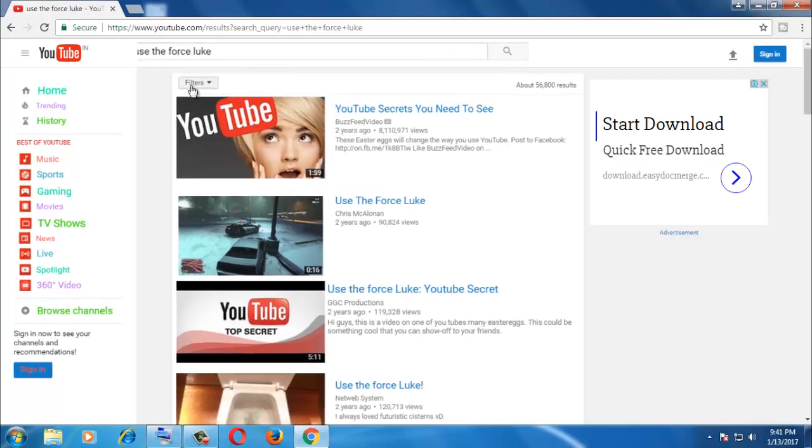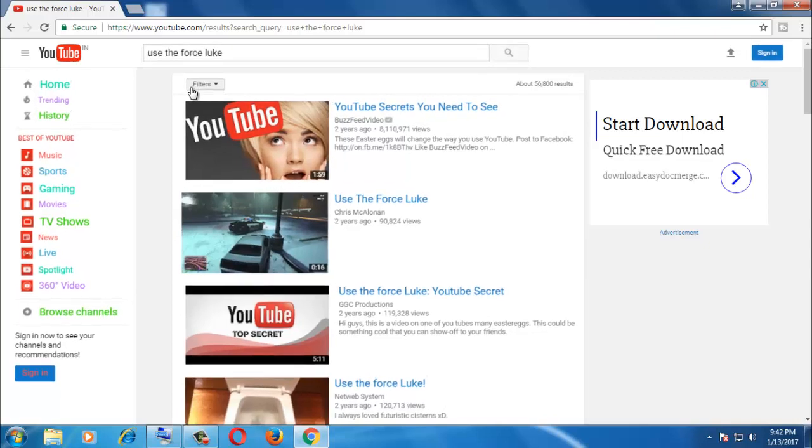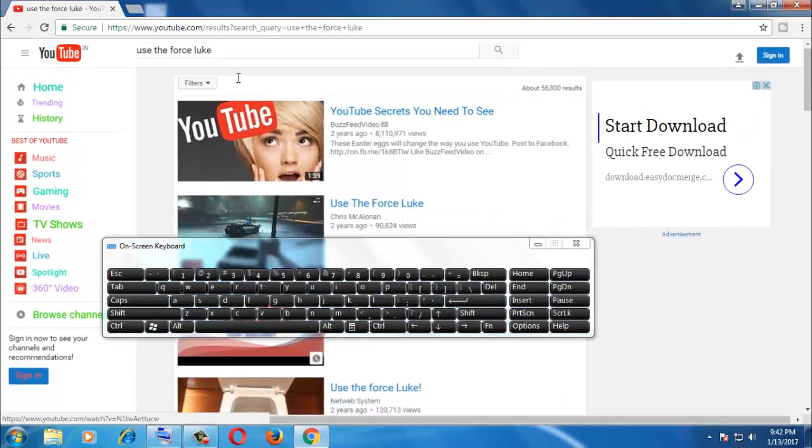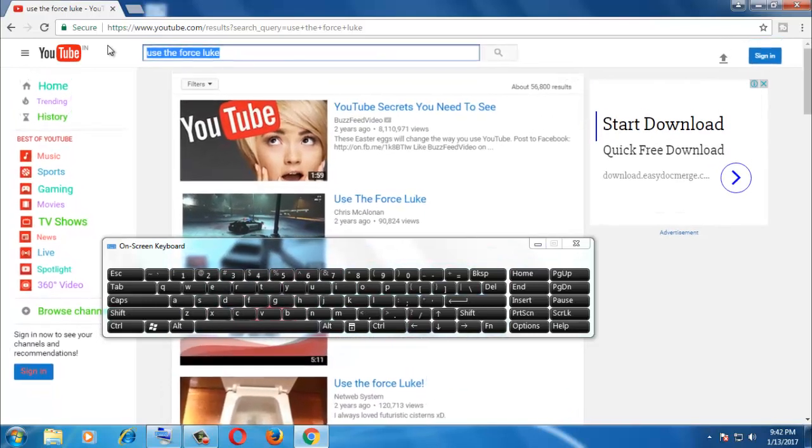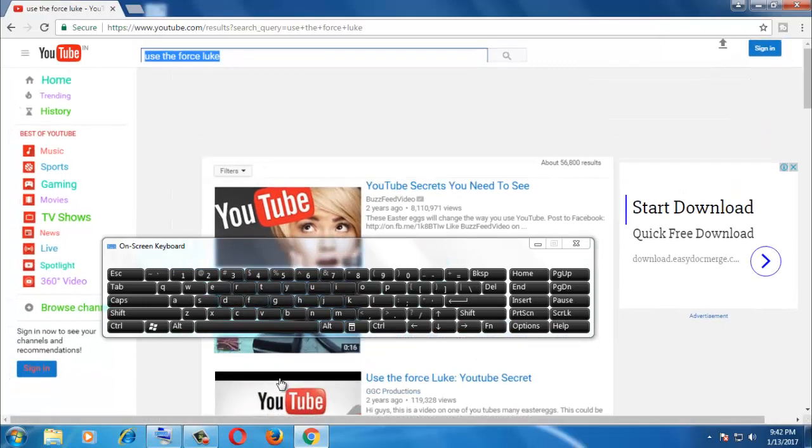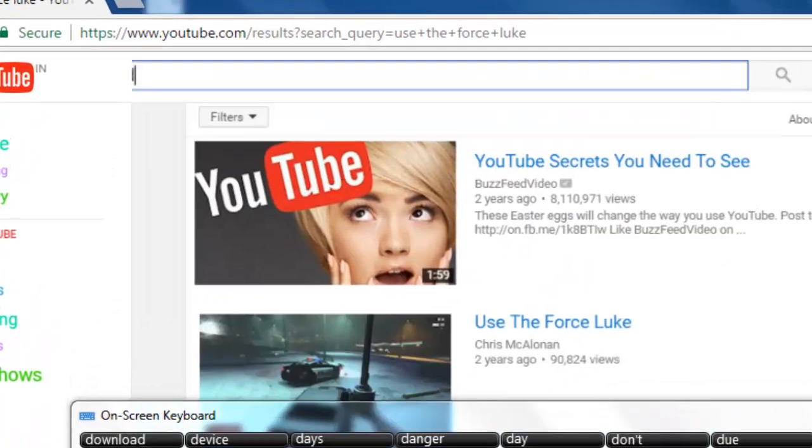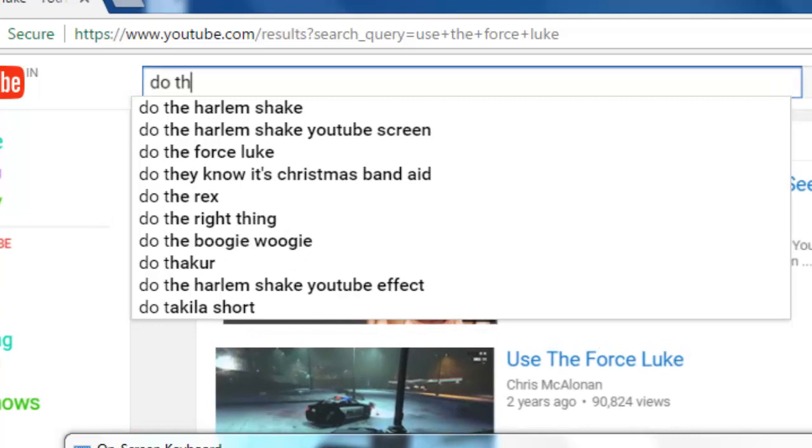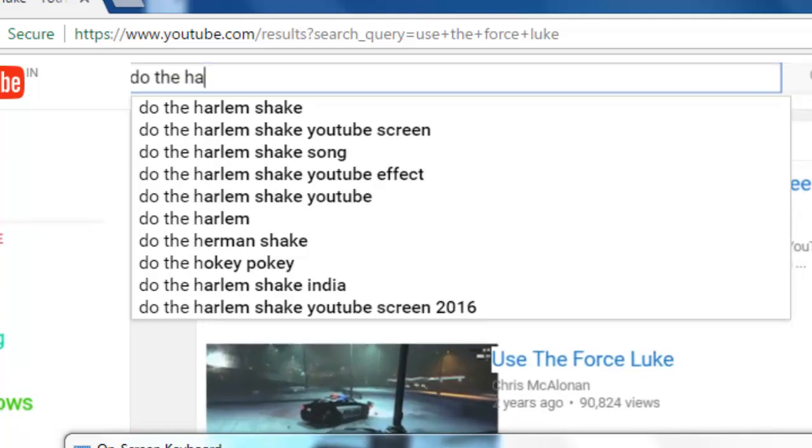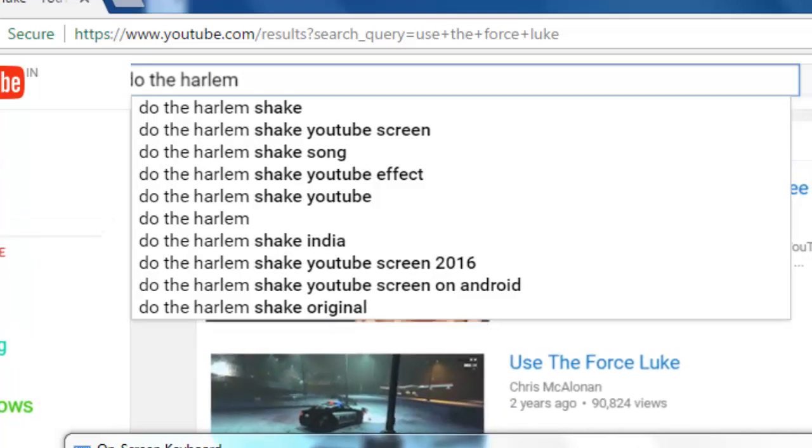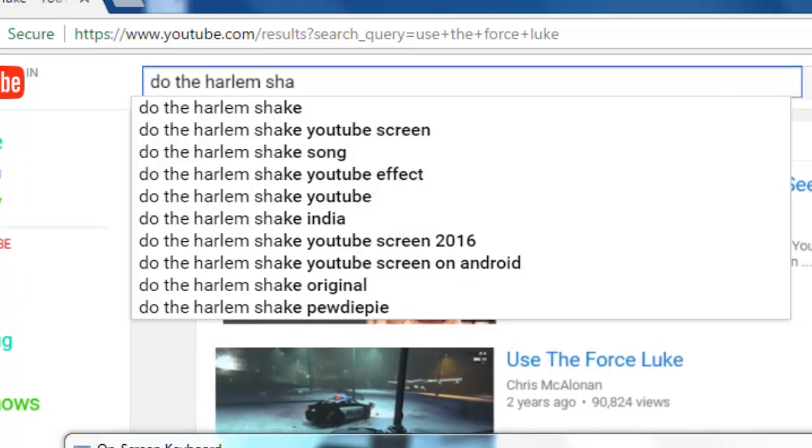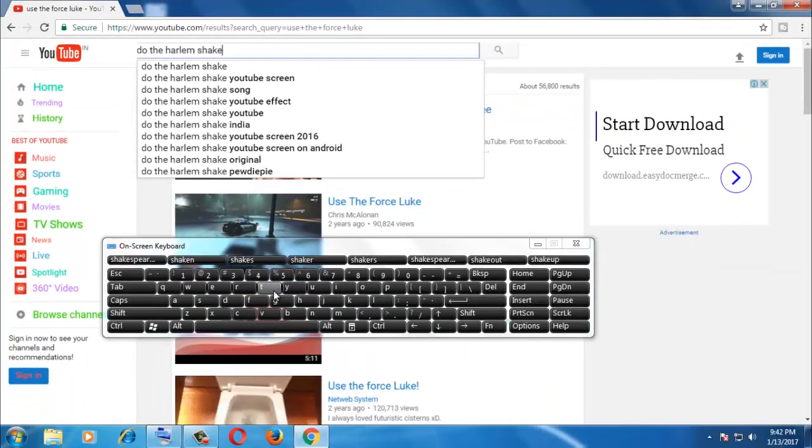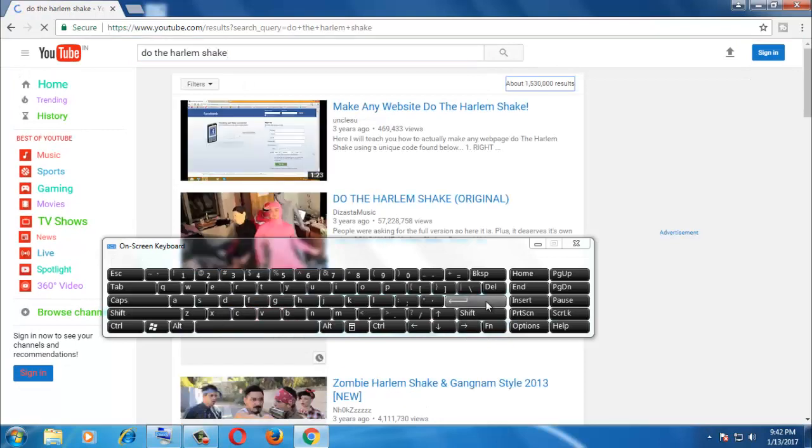Now the last tip. Type 'do the Harlem shake' in the search box and hit enter.